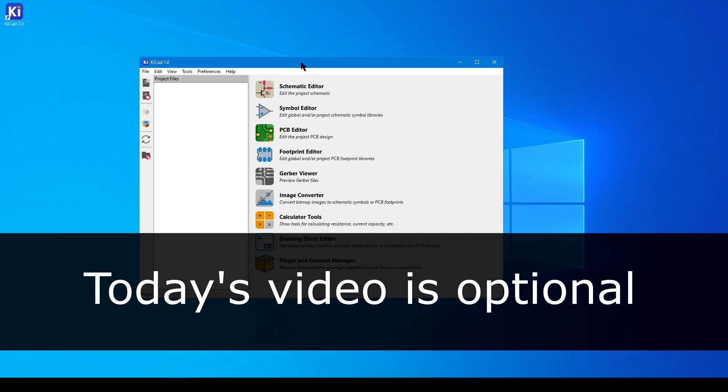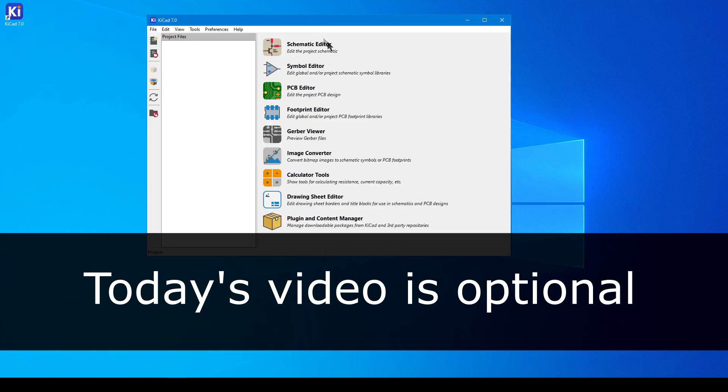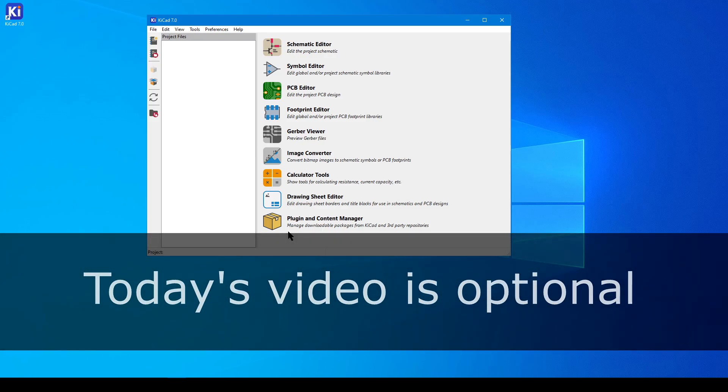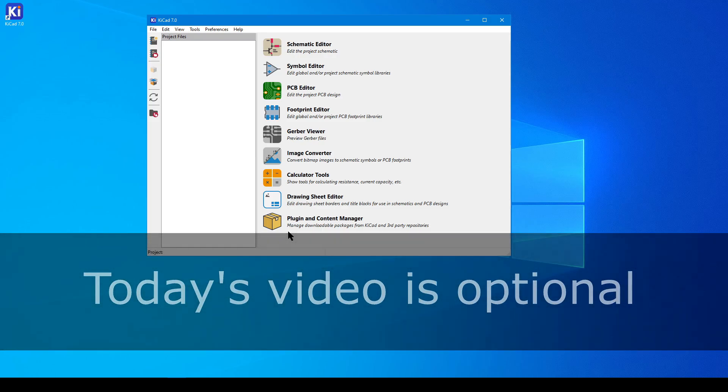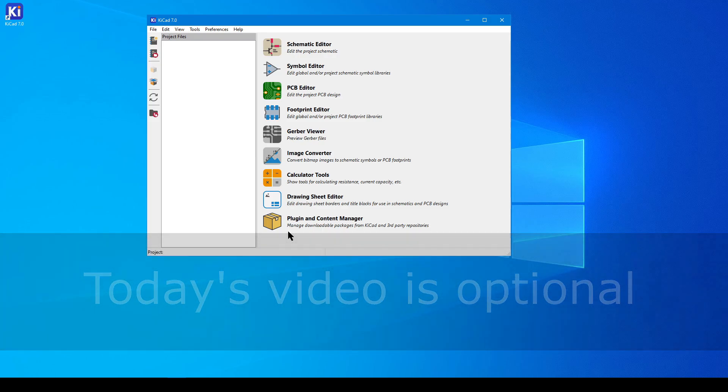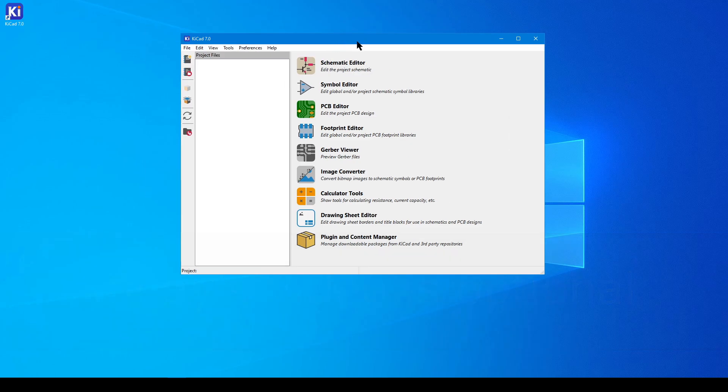As a reminder of how this works, the even-numbered videos are going to contain need-to-know information, and the odd-numbered videos like this one are going to contain nice-to-know information. This is an odd-numbered chapter, so you can consider everything in today's exercise optional.